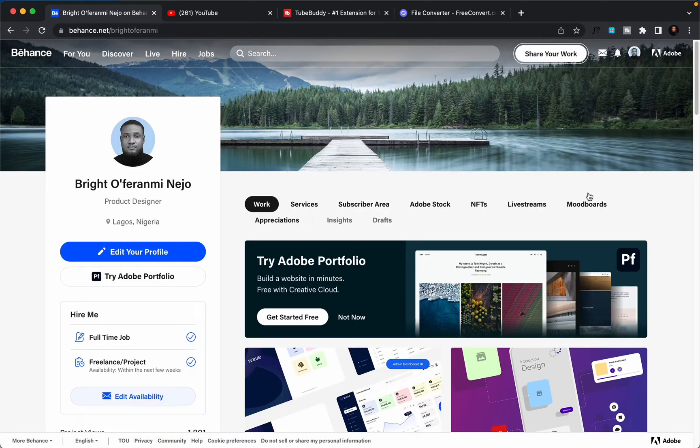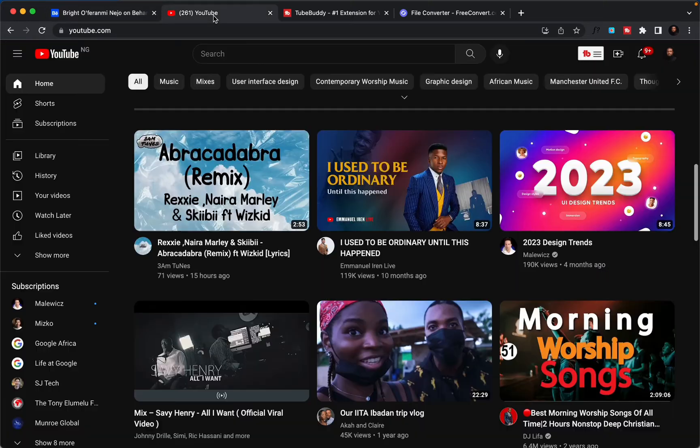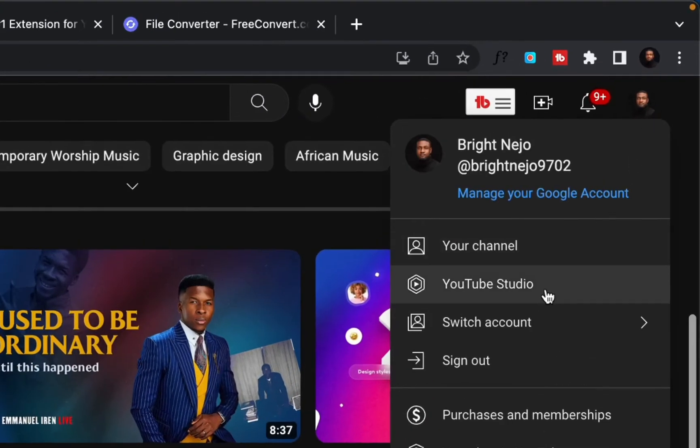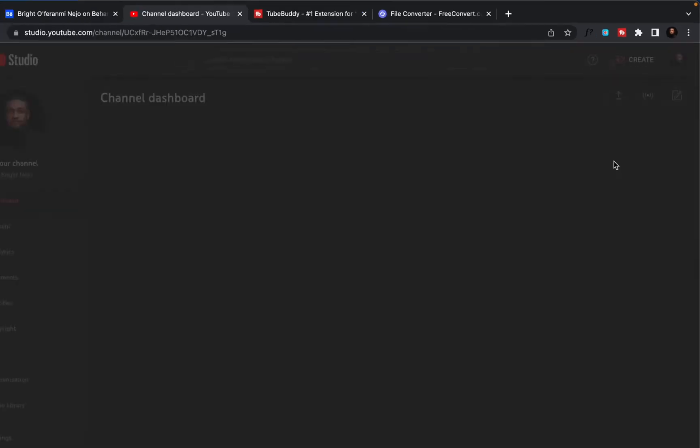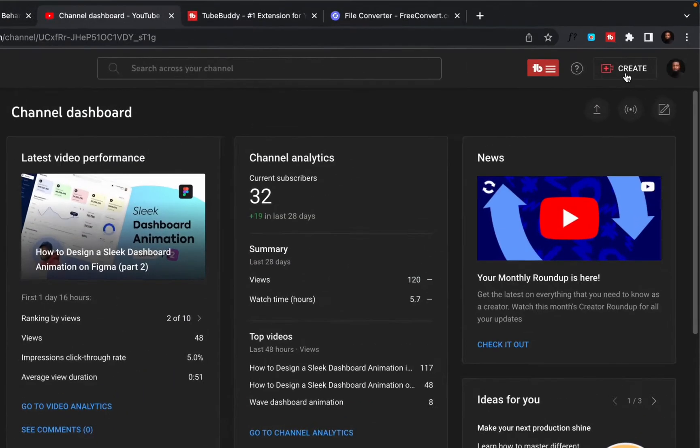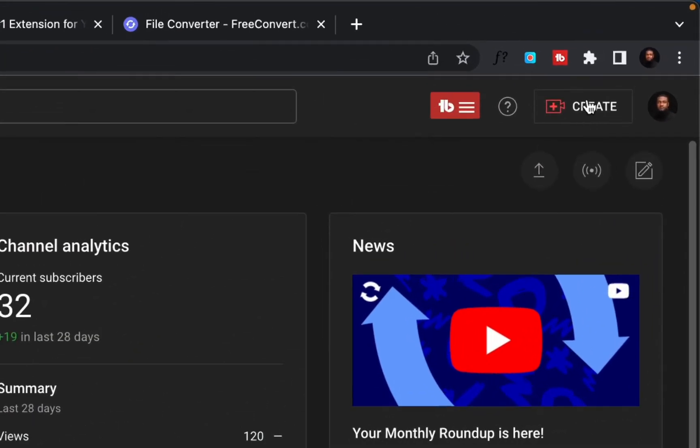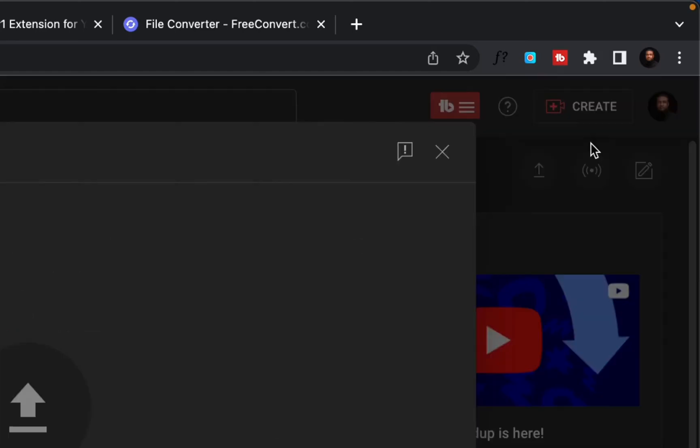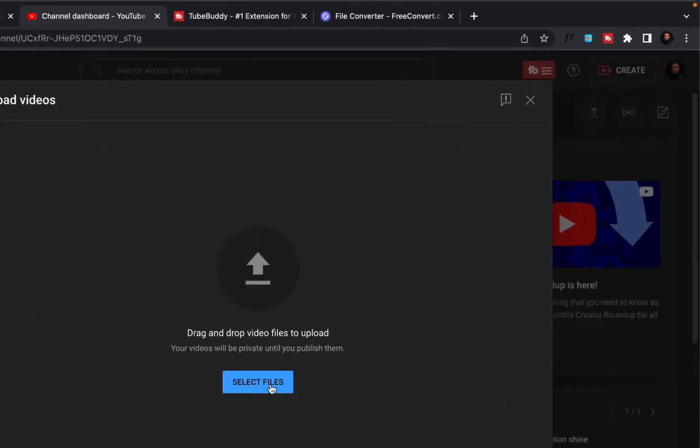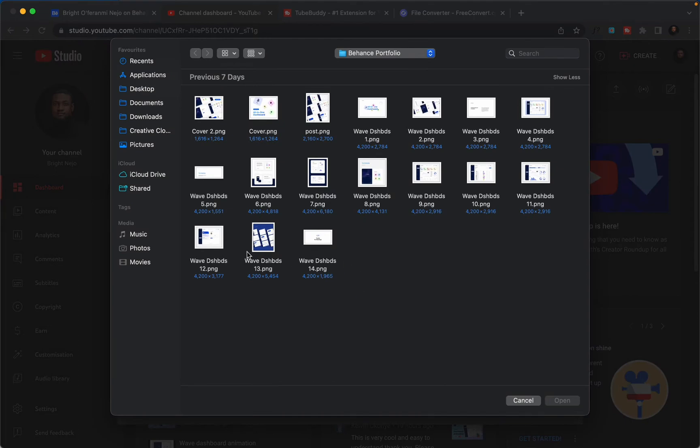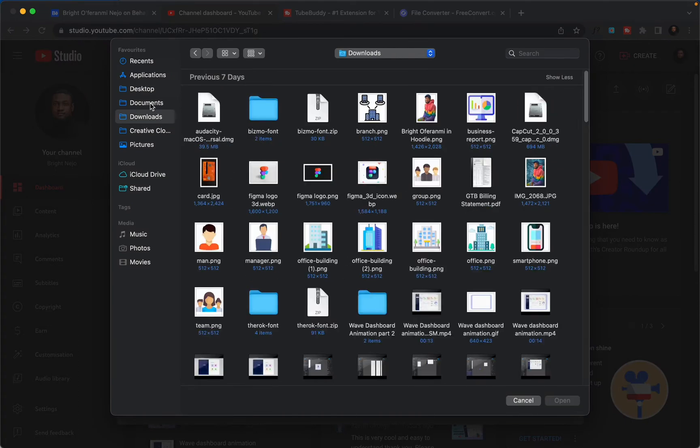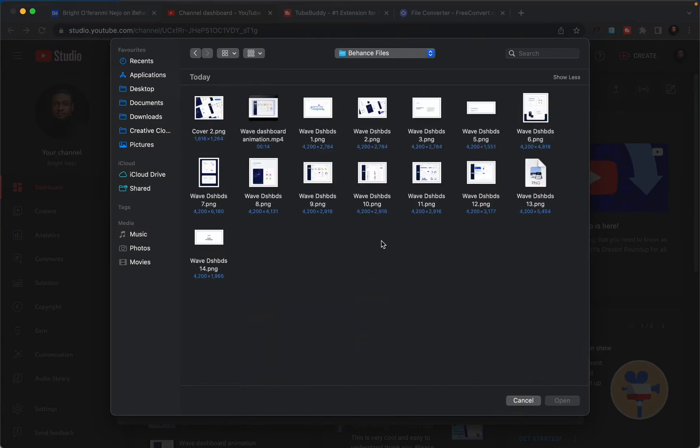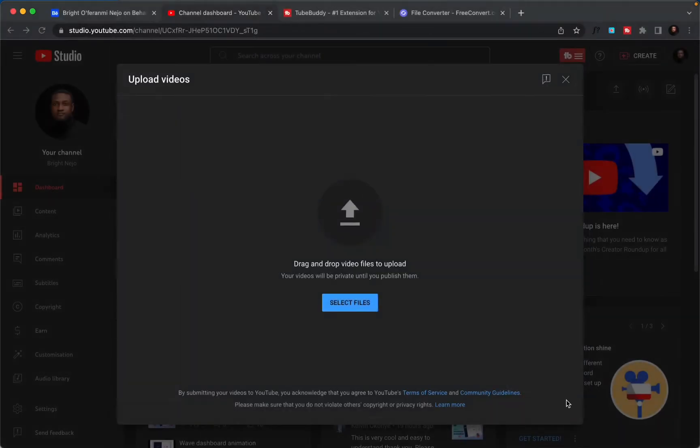I'll go straight to YouTube, then from there I will navigate to YouTube Studio. On the top right corner I will see the create button, then I will choose upload video, select my file, navigate to where the video is on my folder. Yeah, here we have it, open.